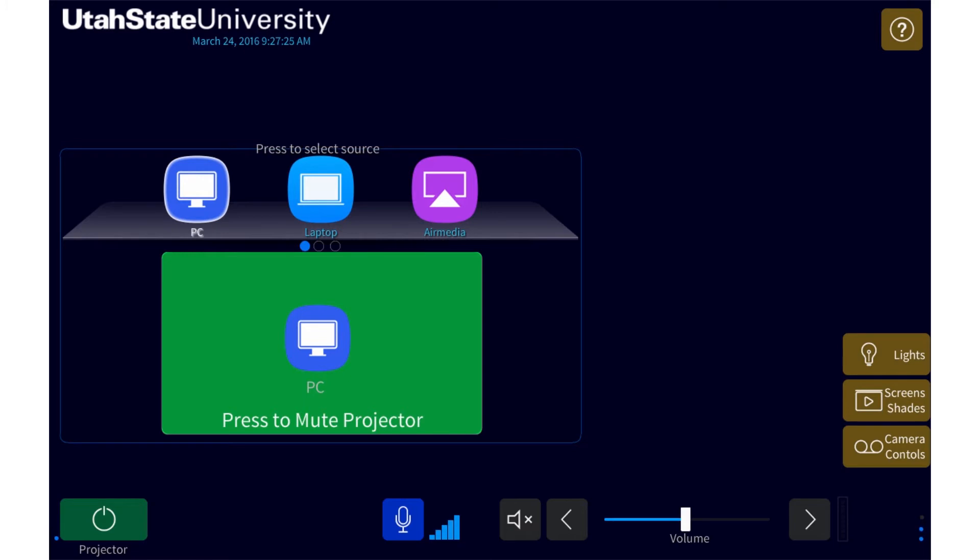The microphones are used not only for sound reinforcement, but for Panopto recordings as well. Because of this, every classroom in Huntsman Hall has at least one microphone regardless of whether or not it has sound reinforcement. If you are using Panopto, use the microphone to record audio.